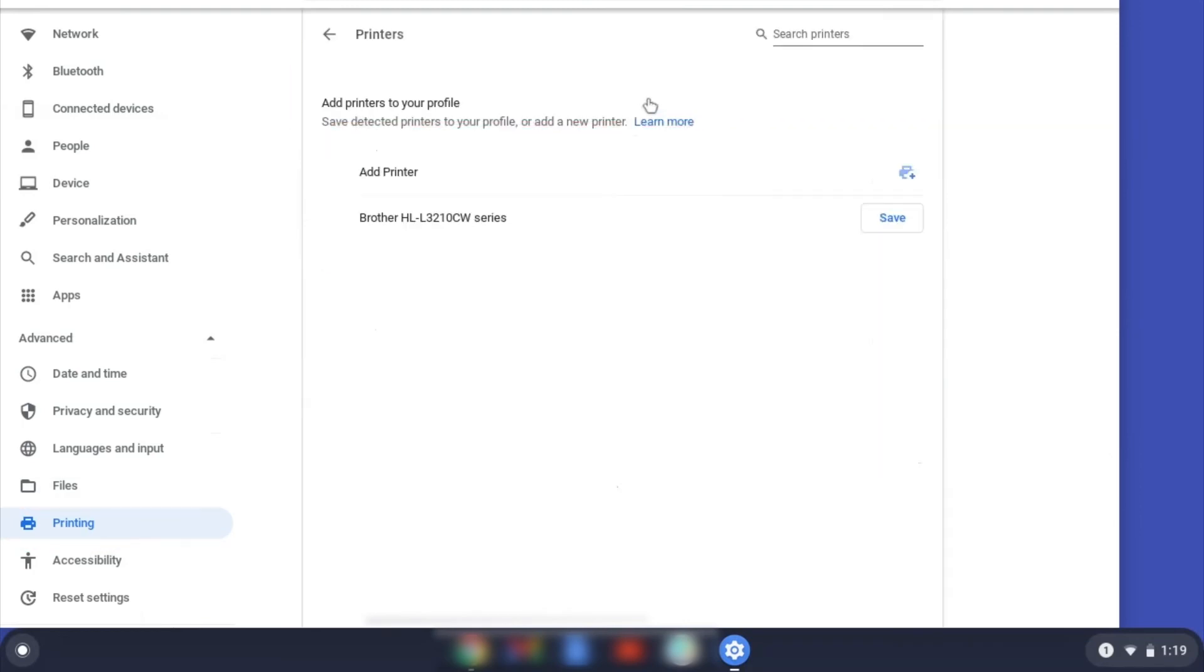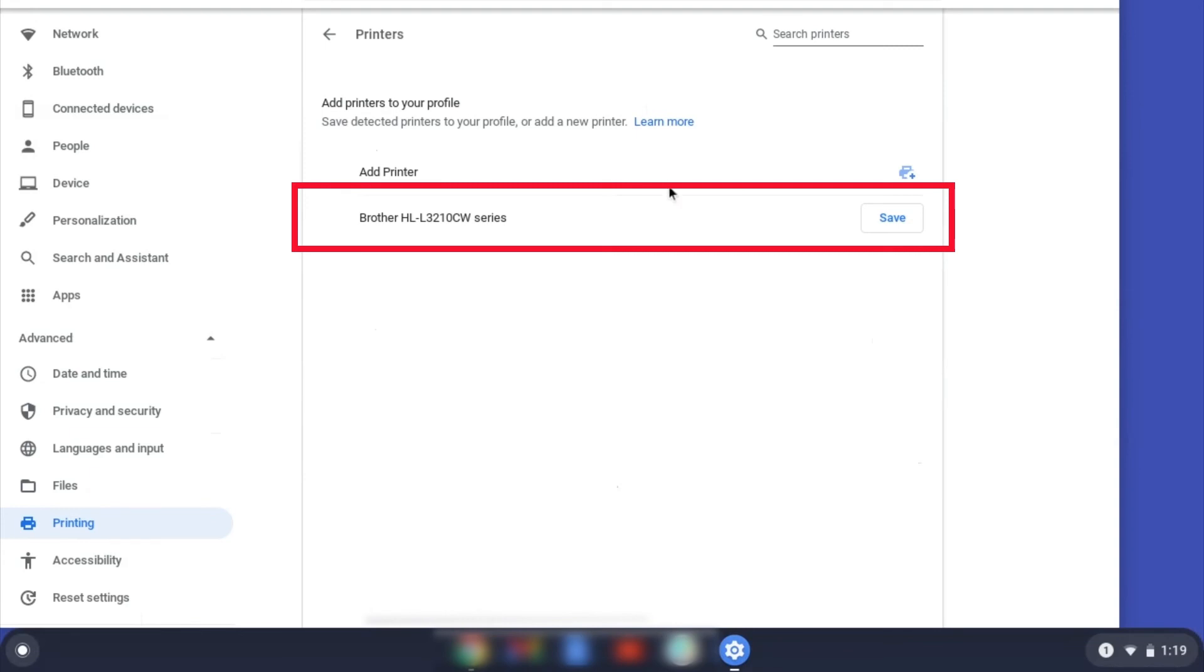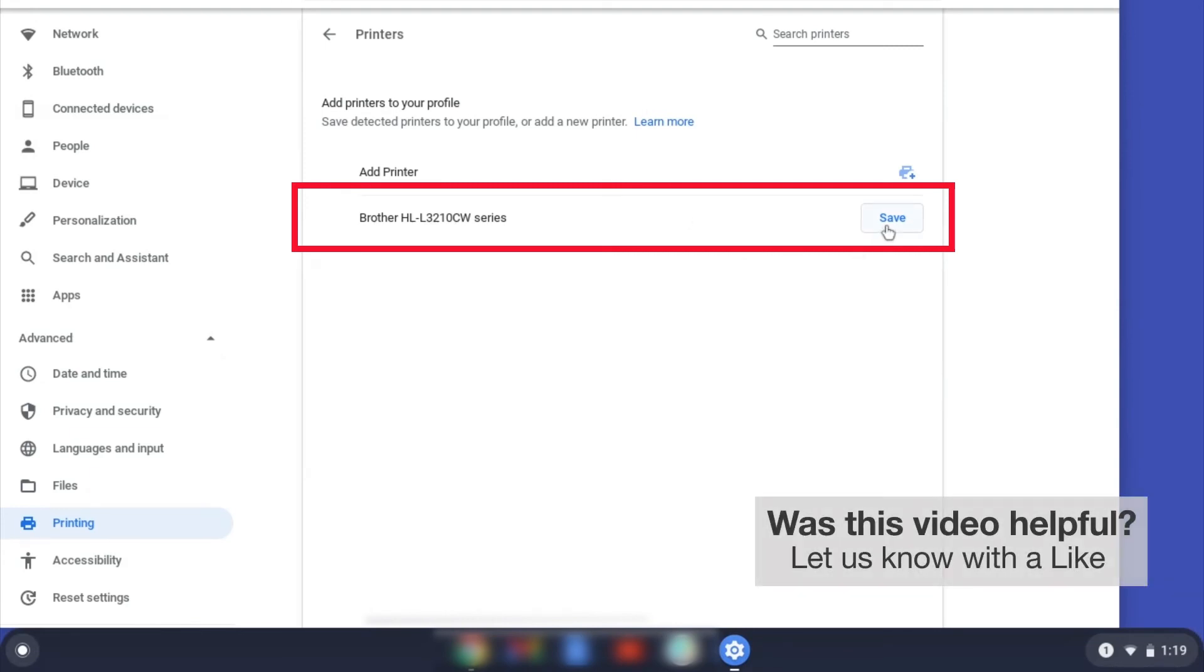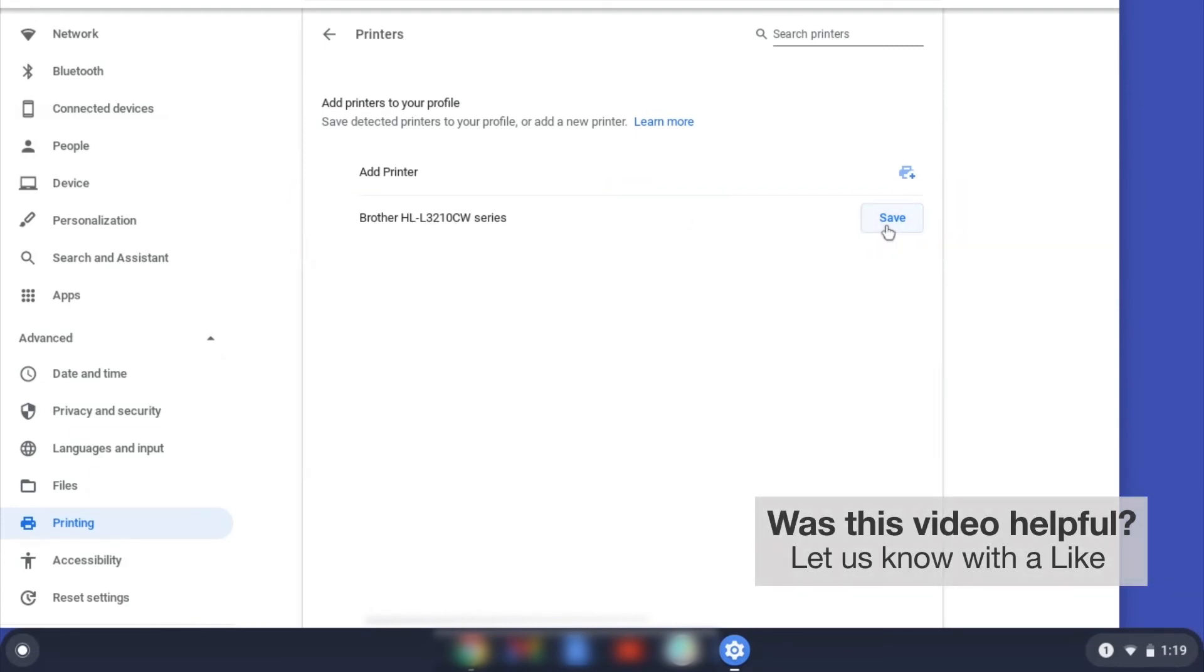Now click on Printers. Select your Brother device and then click Add or Save. If your Brother device is not listed, you will need to verify that it is connected to the same network as your Chromebook.